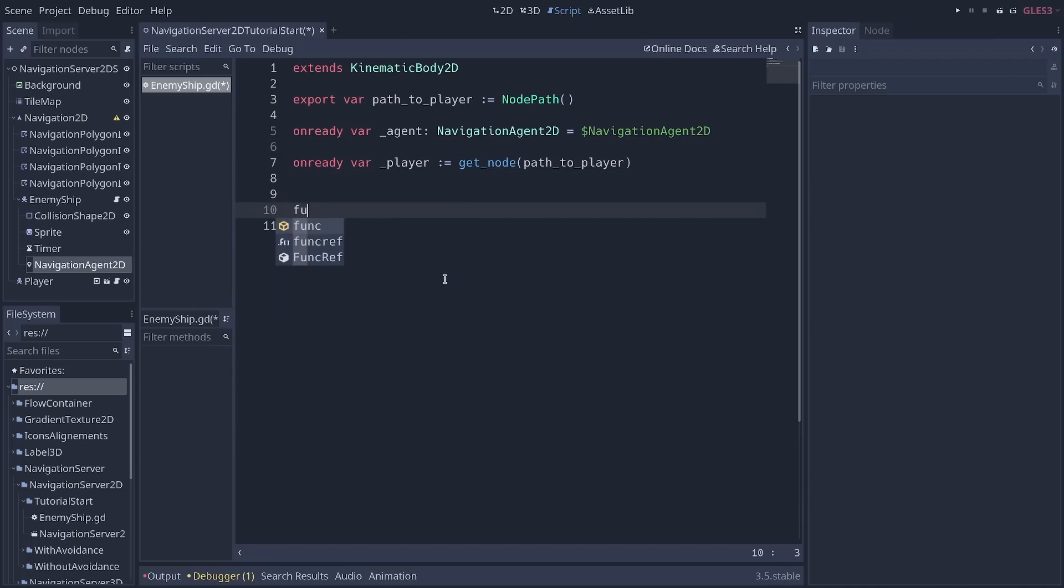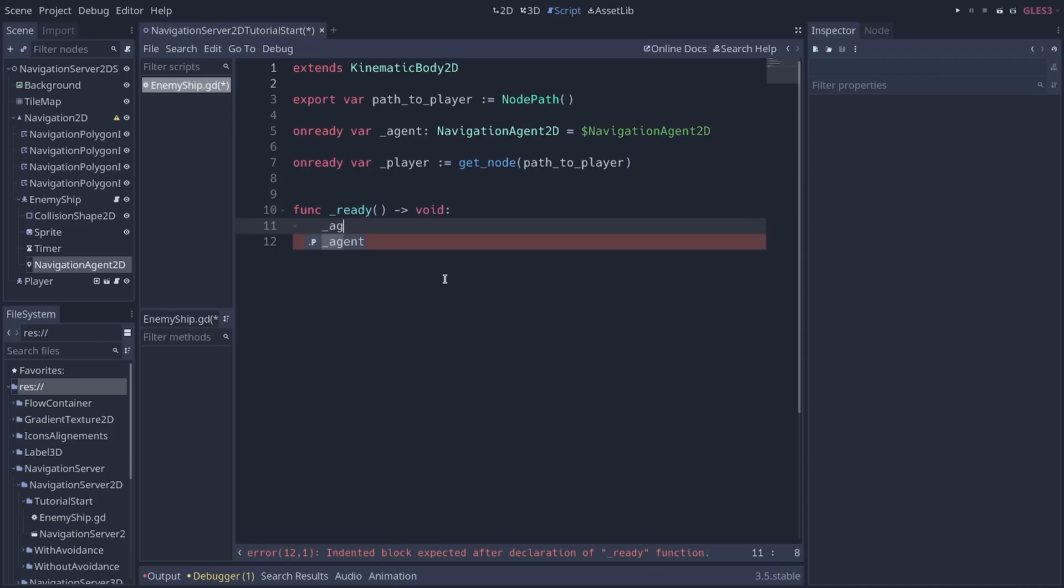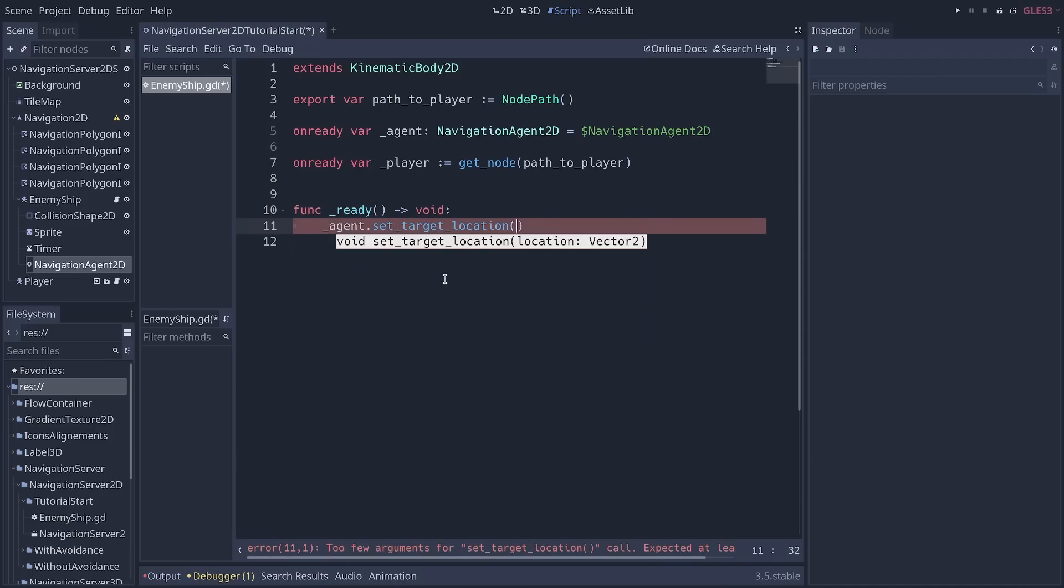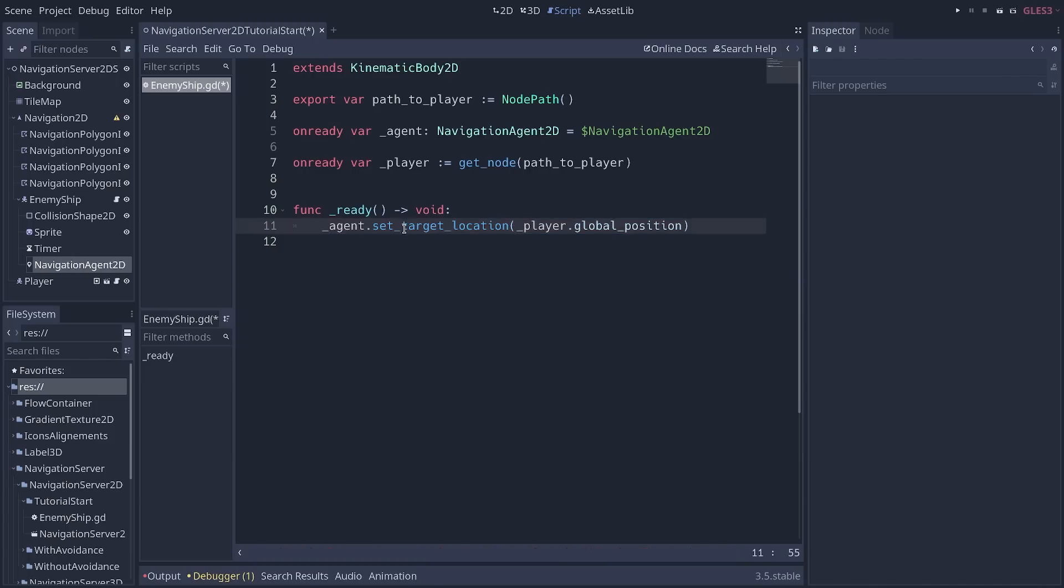Now, we're going to start in the ready function by calling agent.set_target_location. And that location will be the player's global position. This is the function you call to update the pathfinding and have Godot recalculate the path to the player.